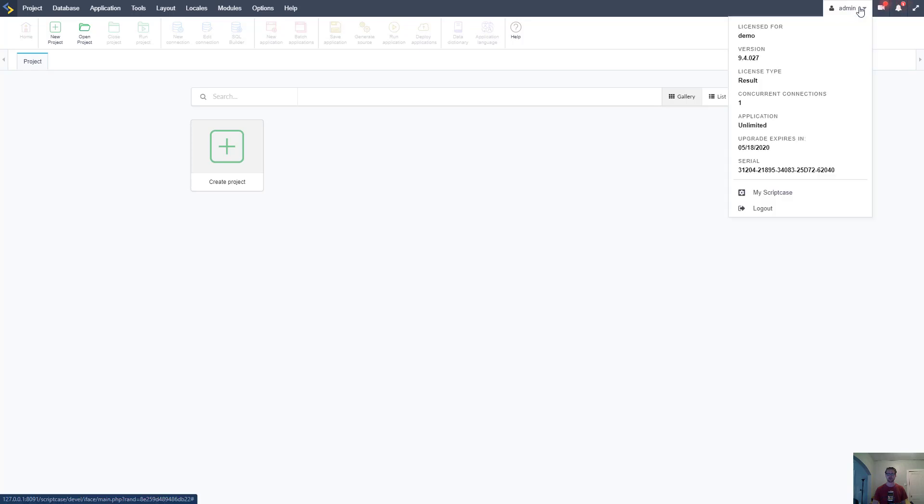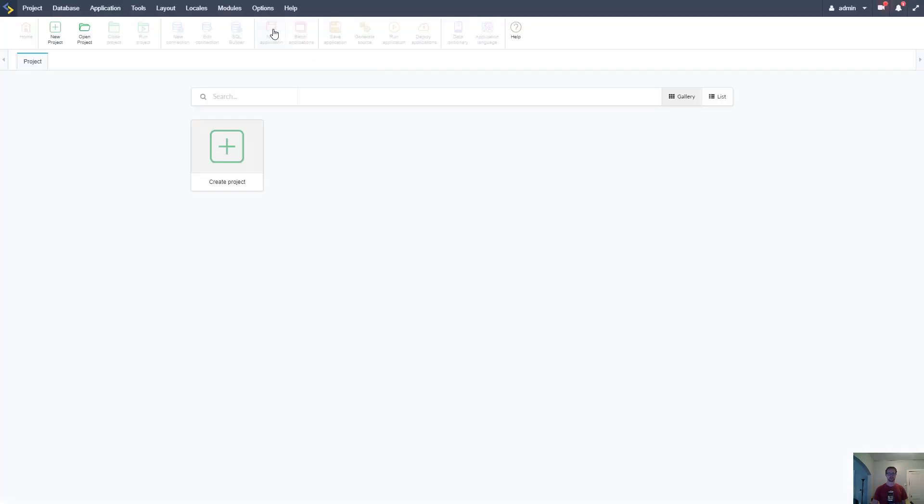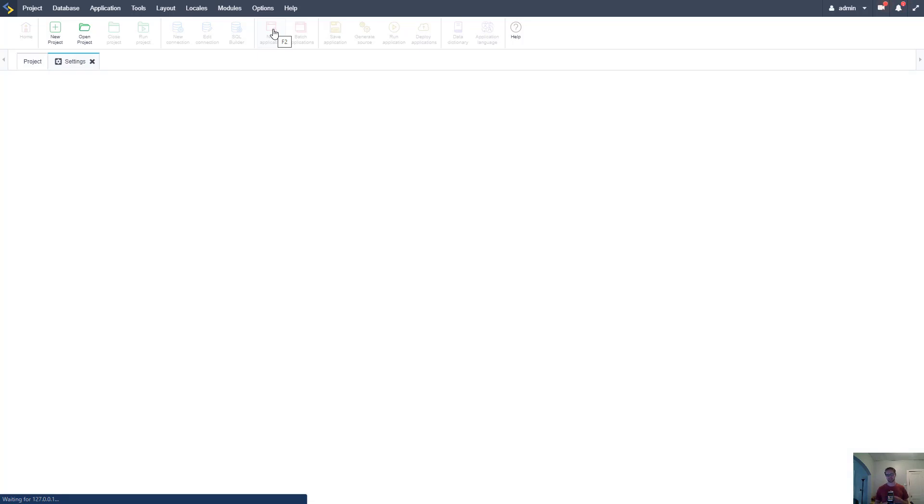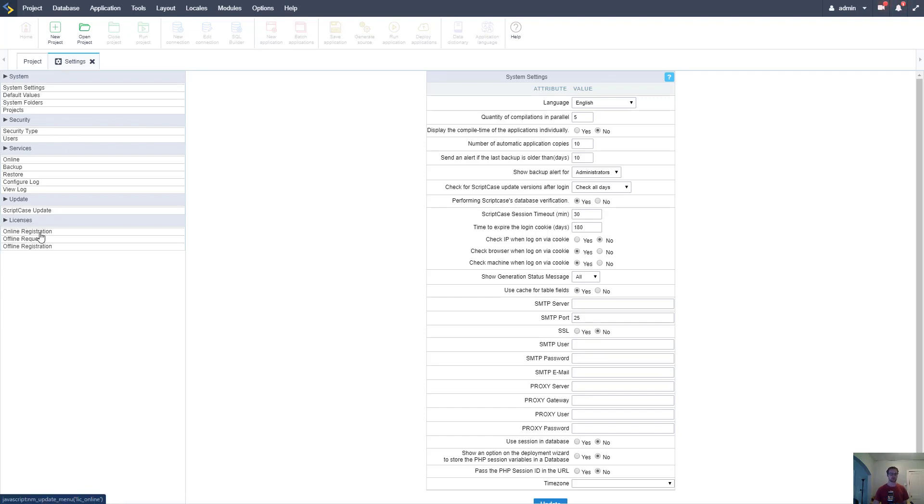Now it's all loaded and this is basically the development environment. There's a lot of options here and we'll take a whole other video later in this course to explain how that works and all these different parts, but for now we just need to focus on getting it registered. If we go over here we can see our license type and our serial, but it's going to expire in 20 days. We need to go up here to options and then click on settings.